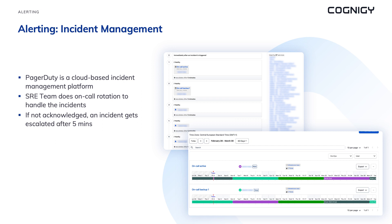At Cognigy, we use PagerDuty, a cloud-based service that provides 24/7 monitoring by our SRE team. SRE engineers receive alerts via push notifications, SMS, email, phone calls, and other channels, ensuring we are always aware of incidents. Our SRE team implements an on-call rotation policy where team members take rotating shifts, ensuring someone is always available at any time of day or night. We also have incident escalation policies — if an on-call engineer is unable to acknowledge or resolve an incident, it is escalated to the next level after five minutes, guaranteeing incidents are addressed as quickly and efficiently as possible.